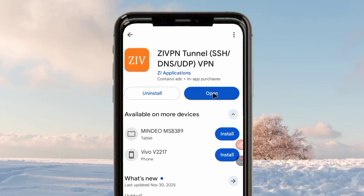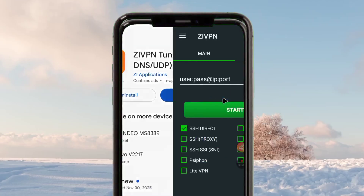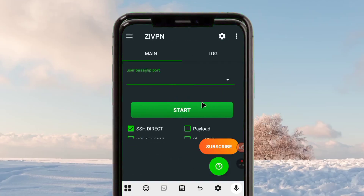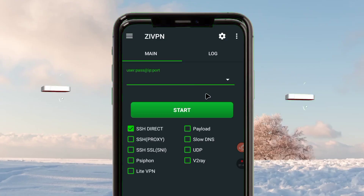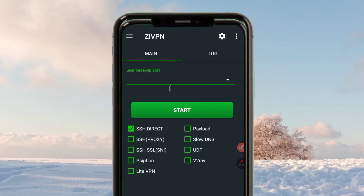After installing the app, open it. Before we dive deep into the configuration, let me take this chance to welcome you on this channel and request you — in case you are new — to subscribe so you won't miss any of our future content.